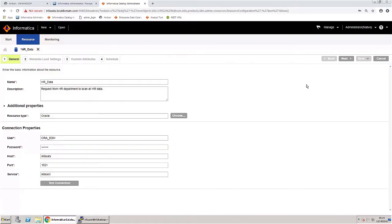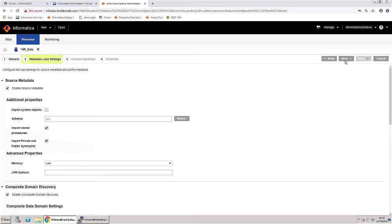Move on to the next step. Here in the Metadata Load Settings page, you can select the type of metadata that you want EDC to extract from the source systems. Ensure that you select Enable Source Metadata. Next, select the appropriate schema.